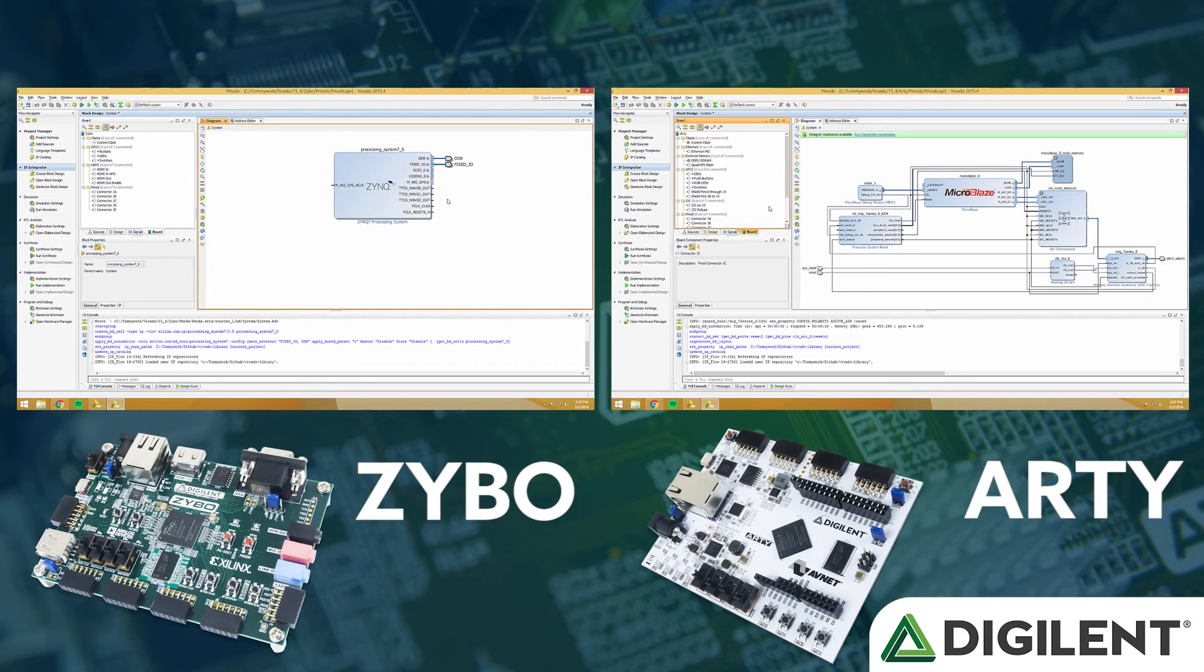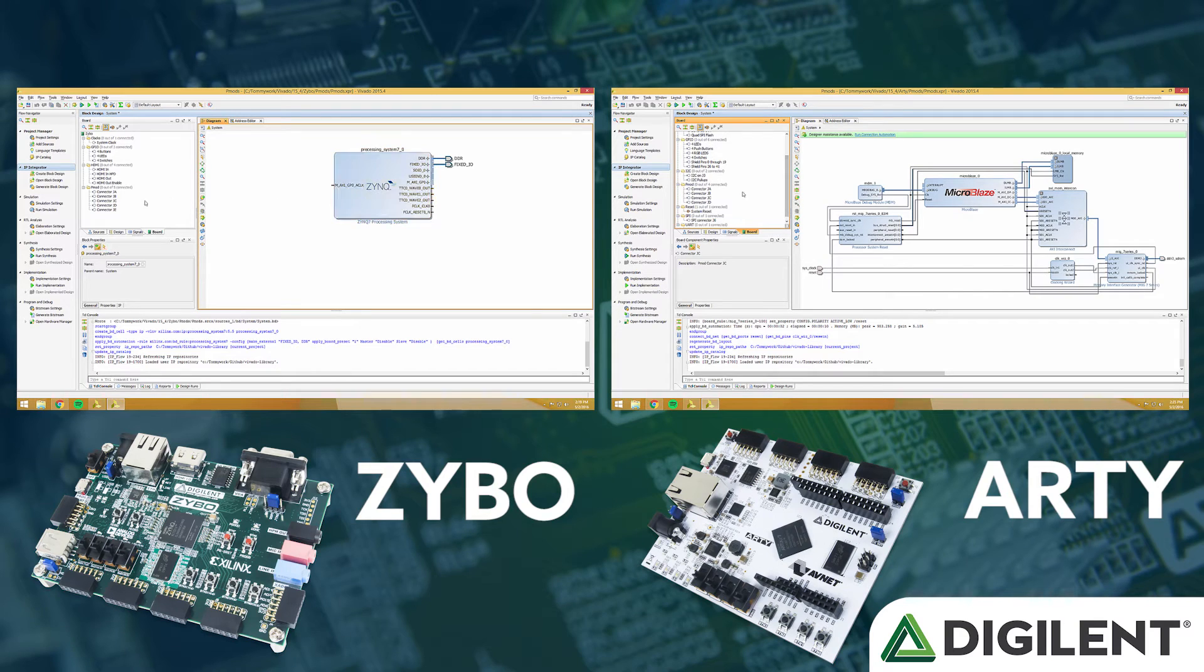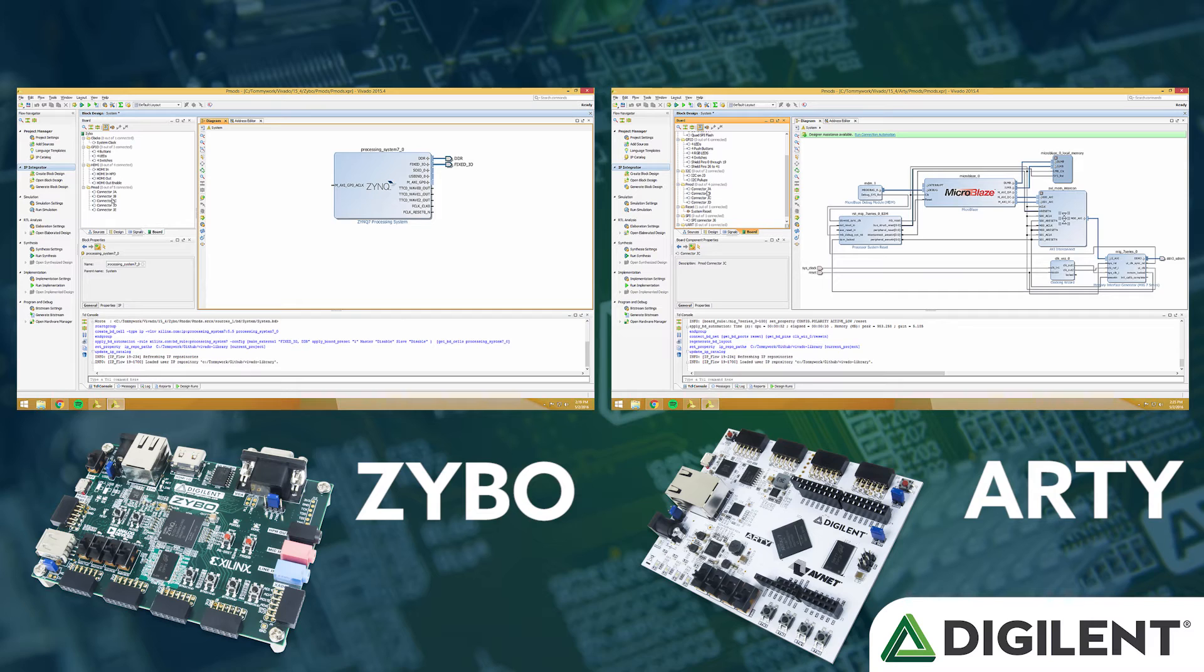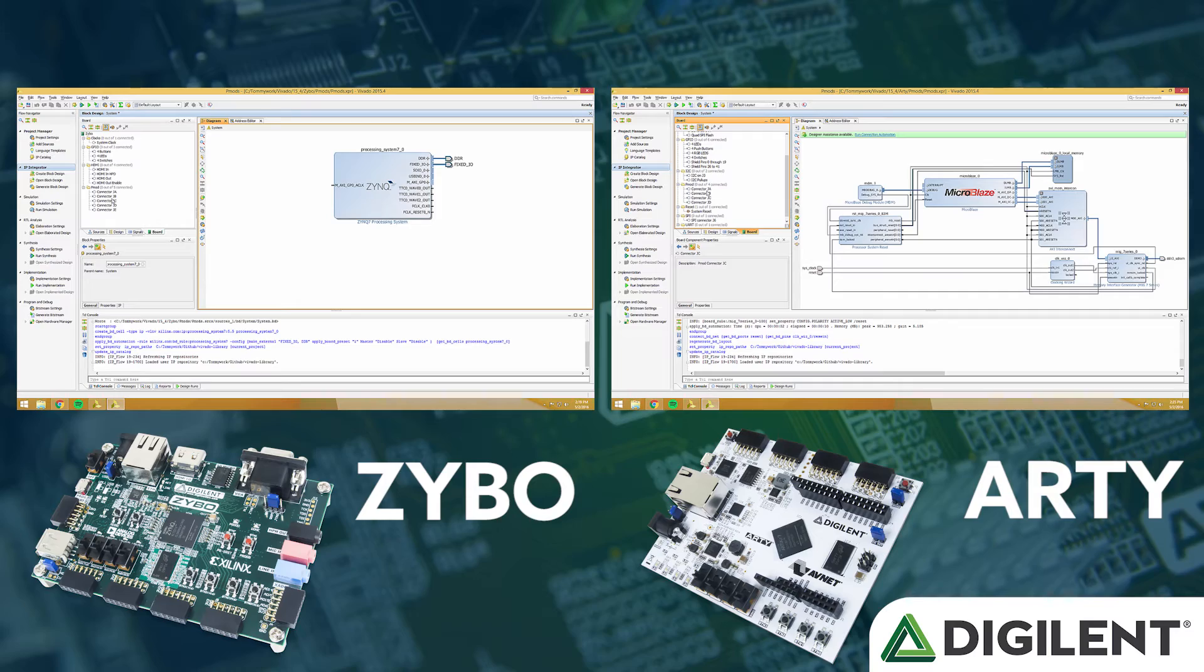We're going to start this video with a basic block design already created. On the Zybo side, we're starting with just a basic Zynq block dropdown. On the Arty side, we'll have a basic microblaze system. If you don't know how to get to this point, follow a link below to get to a getting started guide with microblaze for the Arty. Drop in a MIG, create a clock wizard, and add a microblaze block and you're there. With that, we'll continue.